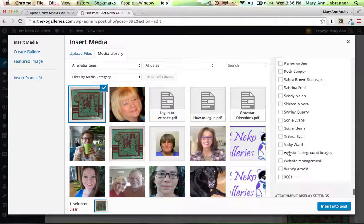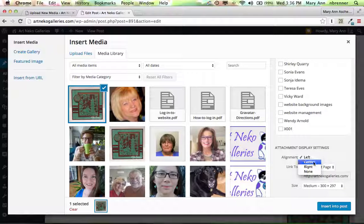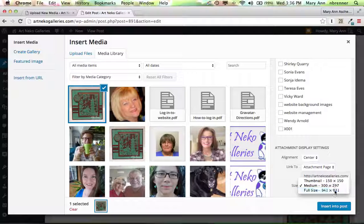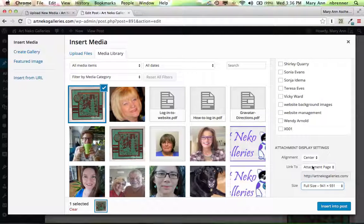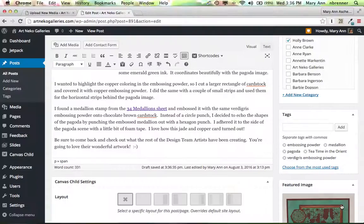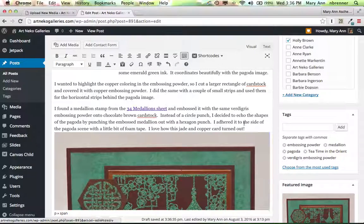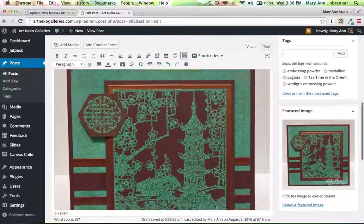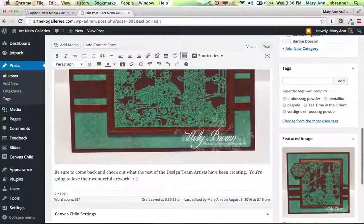And this time I want it centered. And I'm going to want it to be quite a bit bigger. In fact, let's go full size. Again, we'll have a link to the attachment page. Insert in the post. And this is a nice big image inserted in the post.